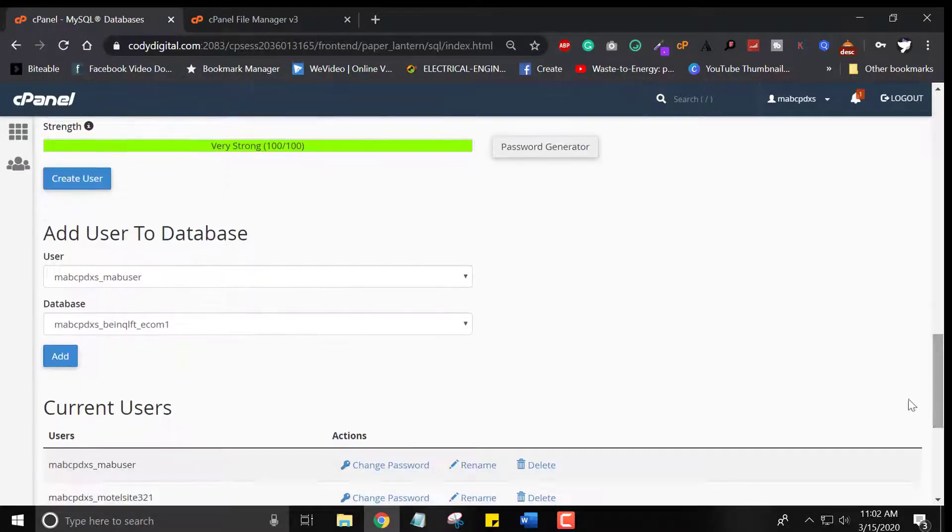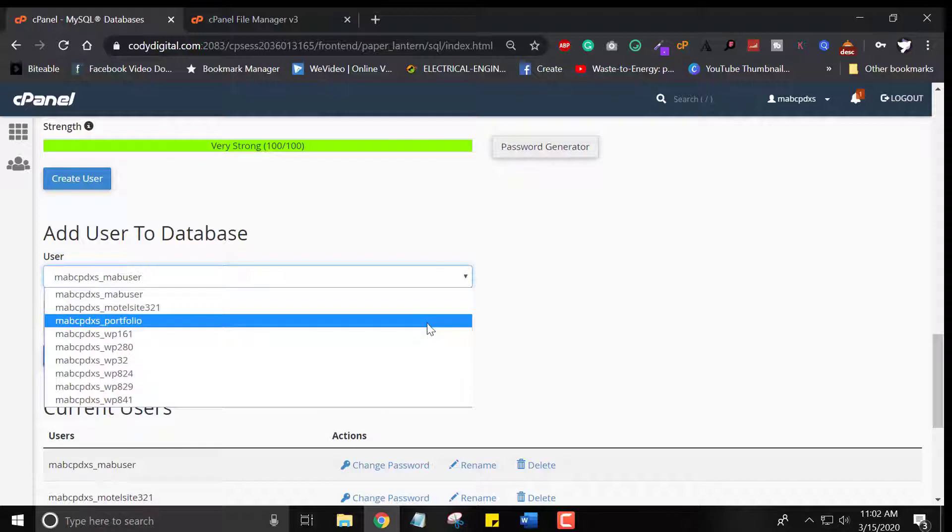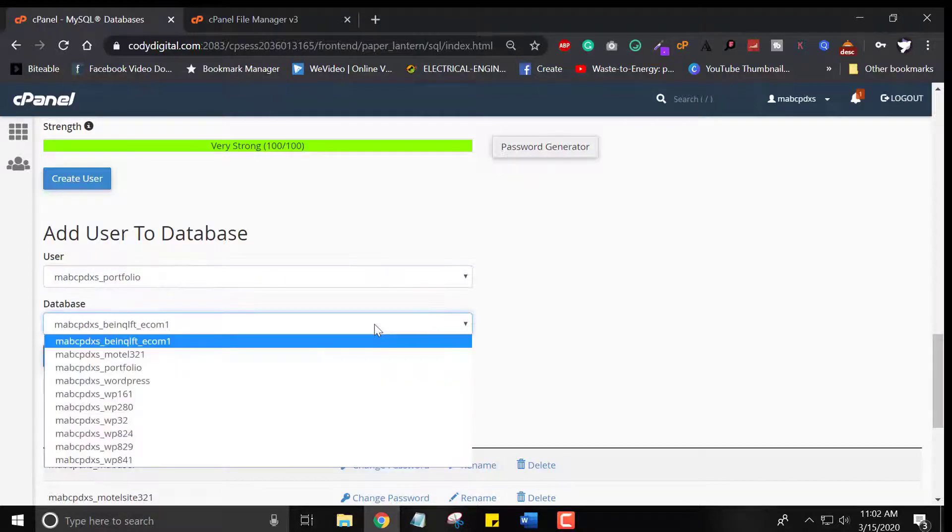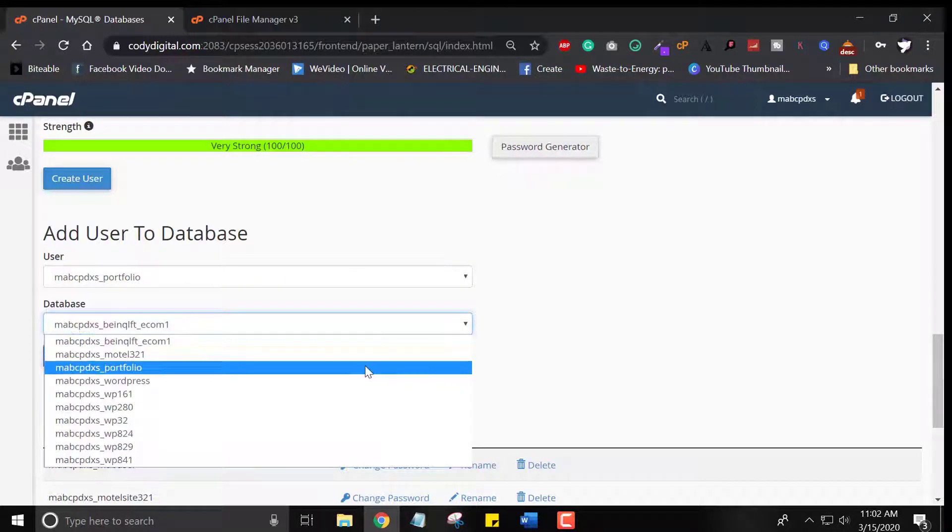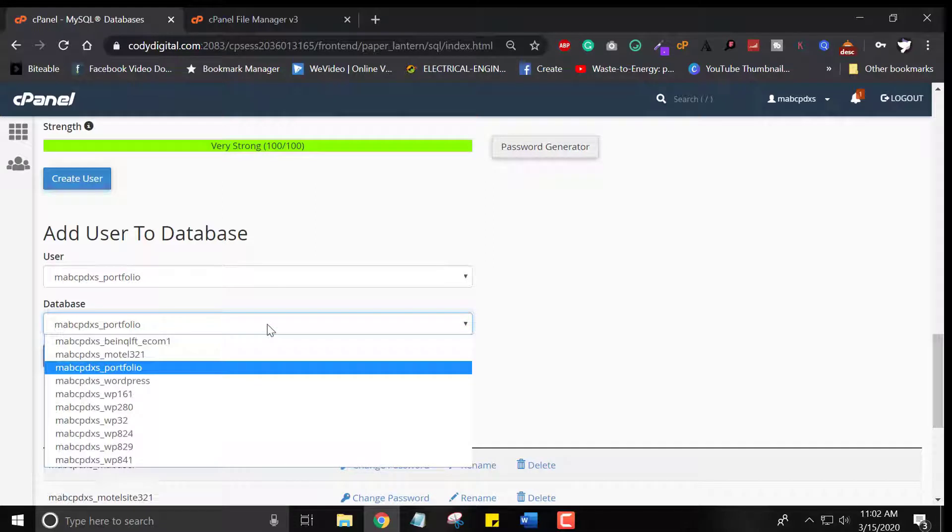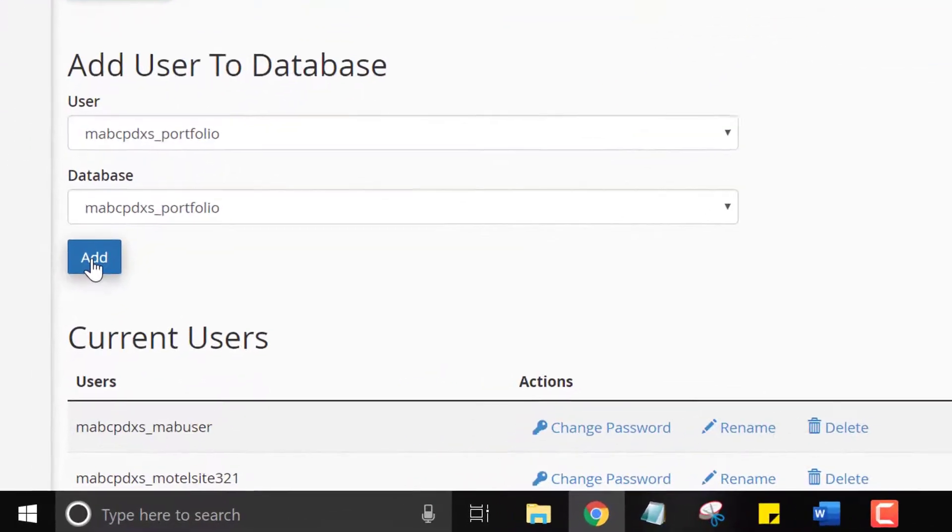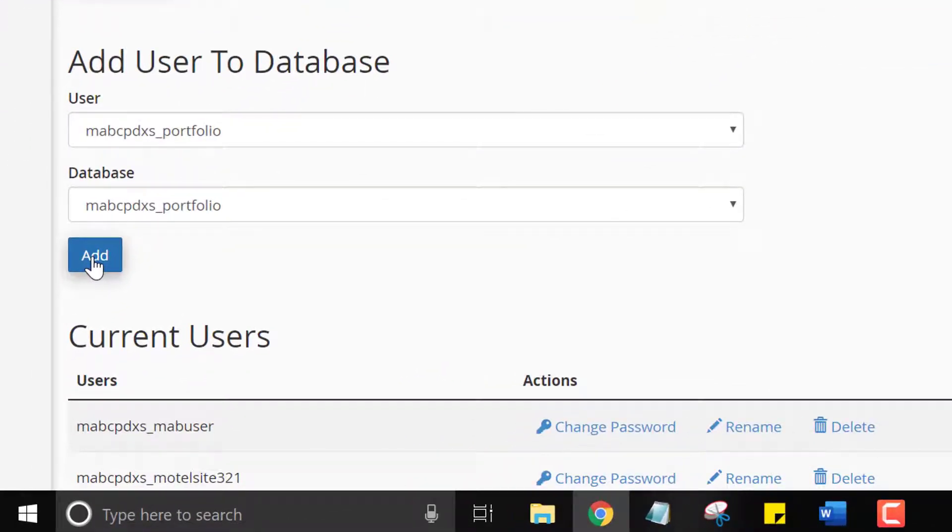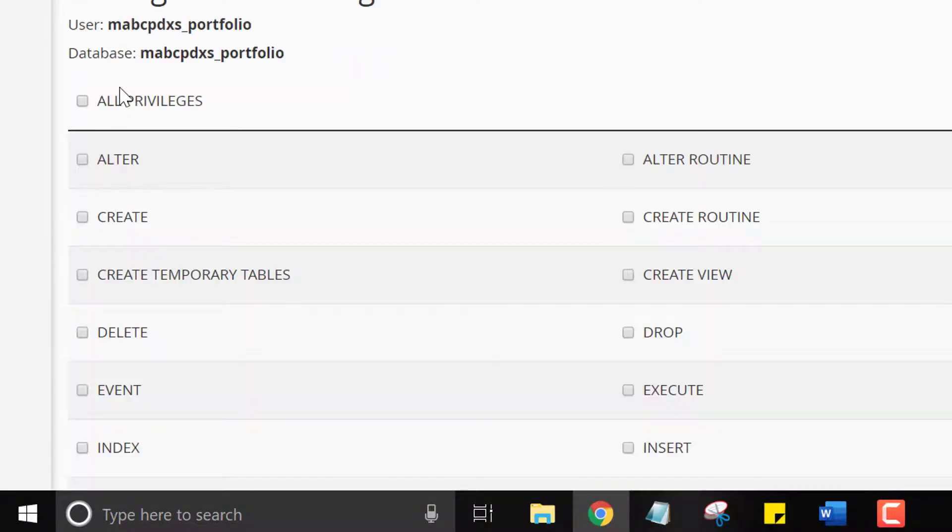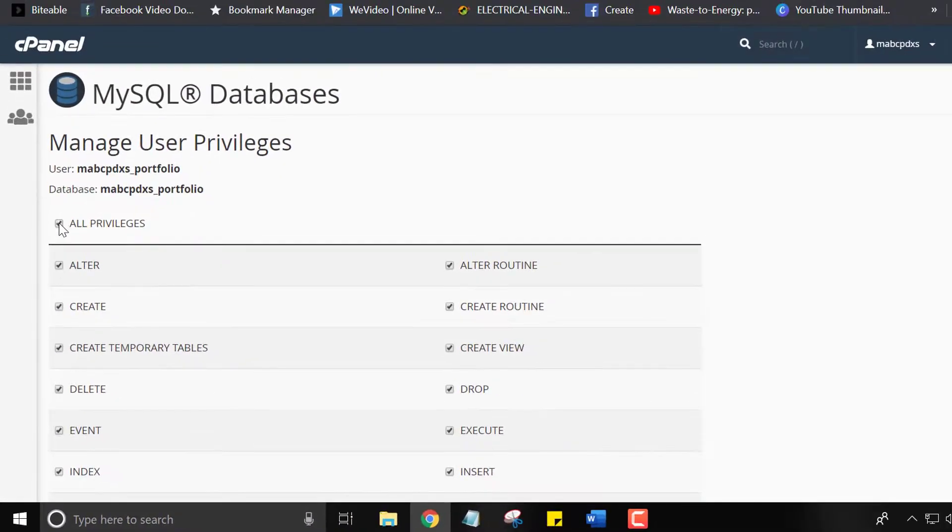Select our recent portfolio user and select the database we created. You can see the same. Now add these two databases. Click on all privileges and then make changes. Here we go.